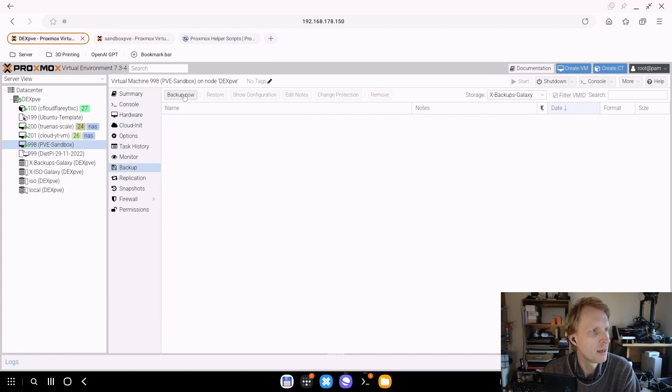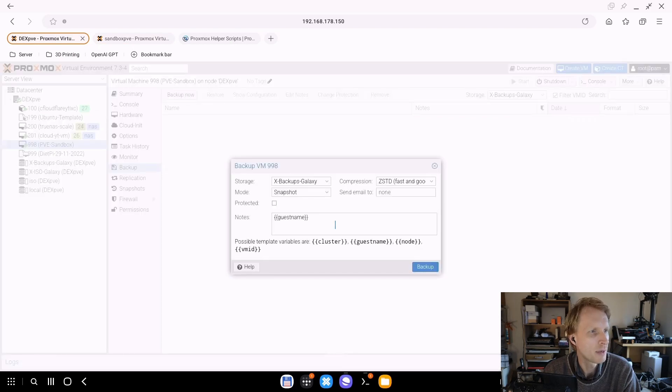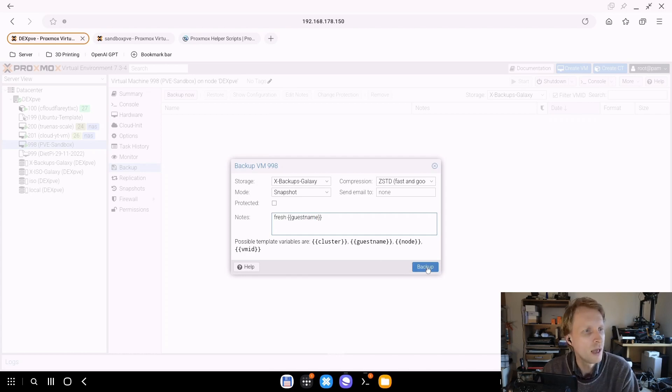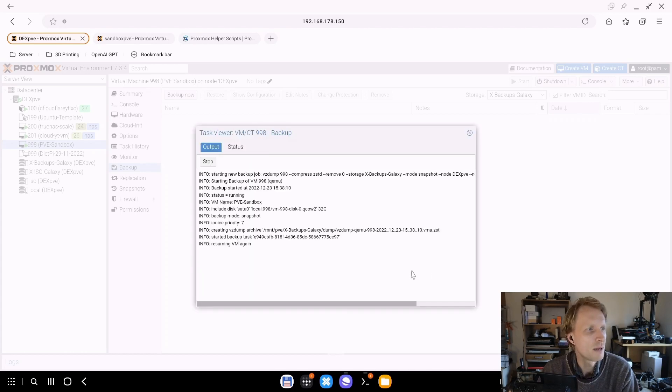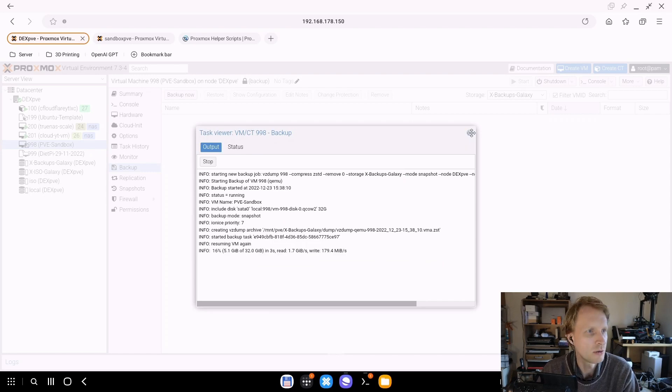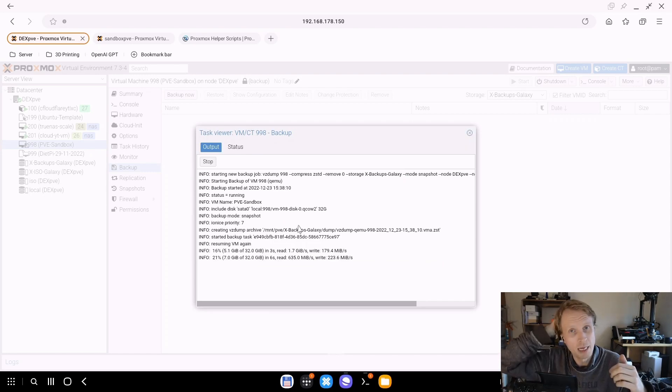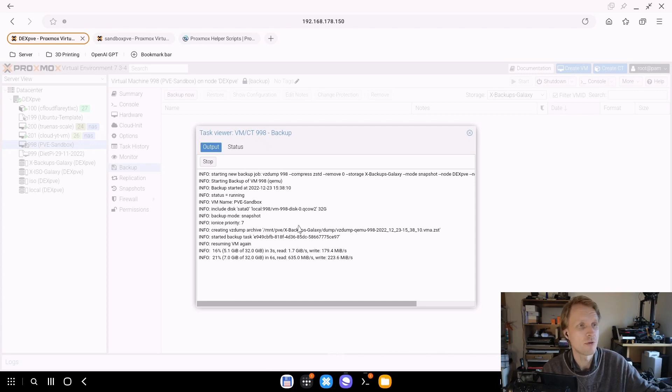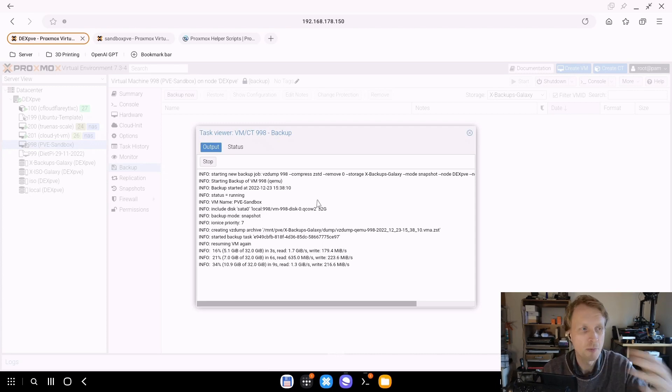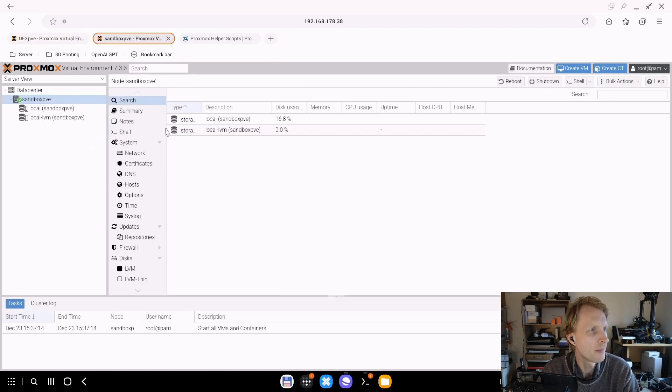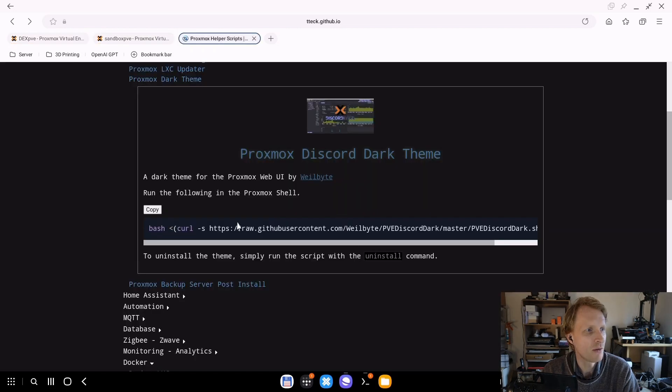And I'll be presented with the login page to actual Proxmox. But this is not the main Proxmox, this is my Proxmox sandbox. As you can see there is the name sandbox PVE, and this is the virtualized Proxmox inside my main Proxmox install. So before I go and start messing around with my sandbox, I'm going to click on backup, click backup now, and just before the guest name I'm just going to put the word fresh and click backup.